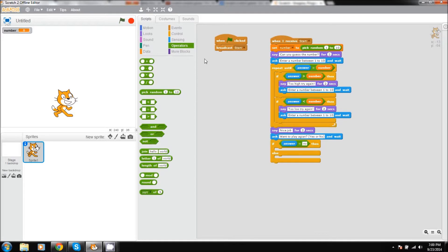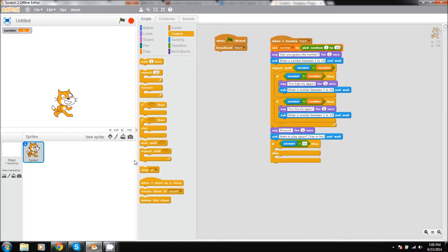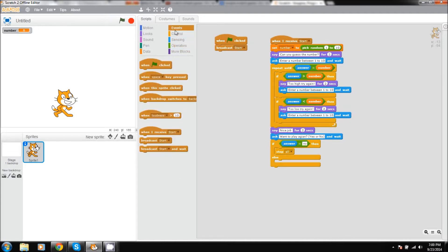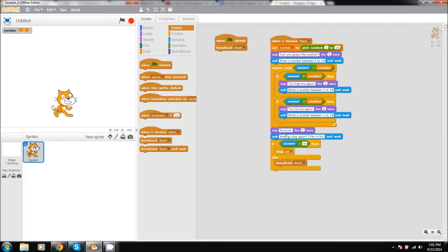Then we will have it to where it stops all, ending the game. But if it is something such as yes, in the else part of it we'll have it to where it broadcasts start, repeating the entire process.